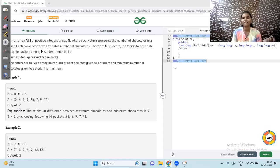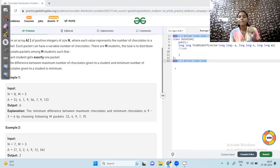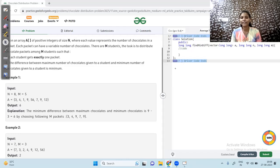This problem was recently asked in an on-campus exam. We will solve the problem, make a logic, and then write code. Given an array A of positive integers of size N, where each value represents the number of chocolates in a packet. N is the total number of packets, and each element represents the chocolates in one packet. Each packet can have a variable number of chocolates.